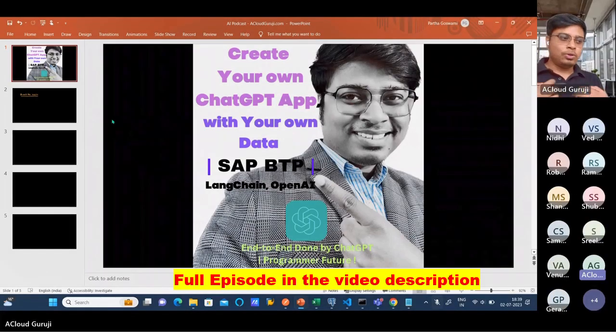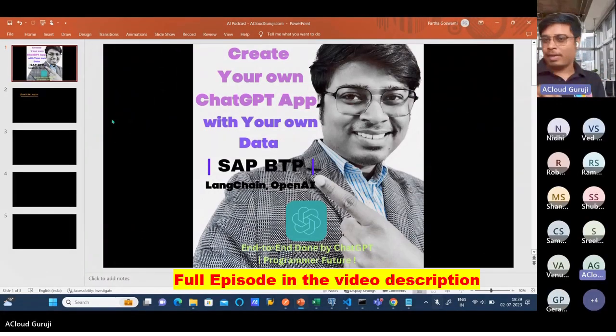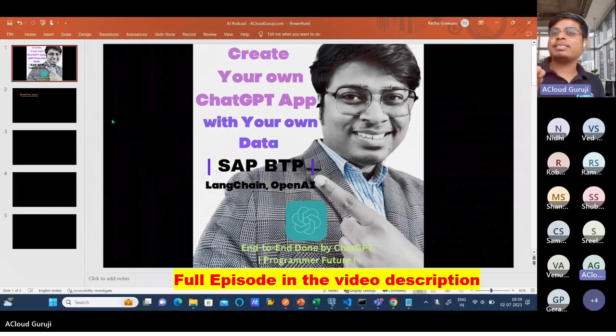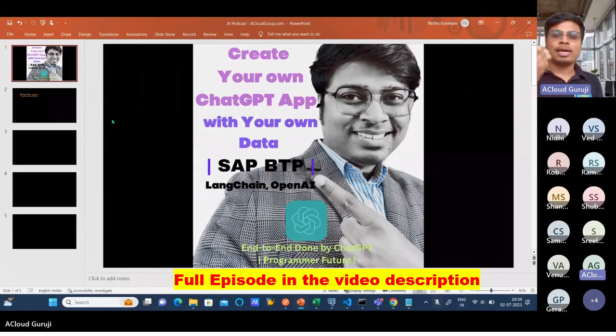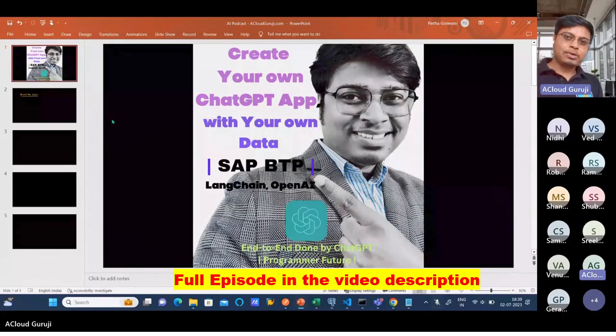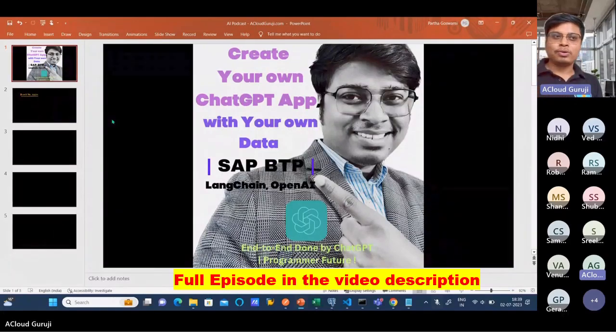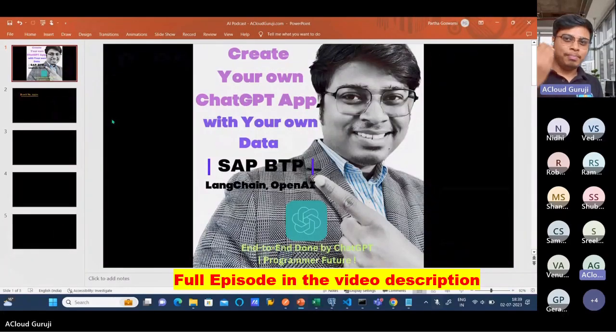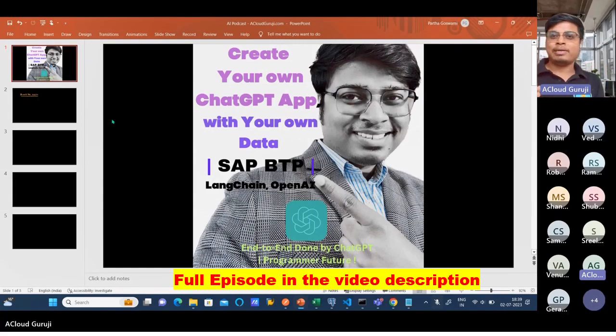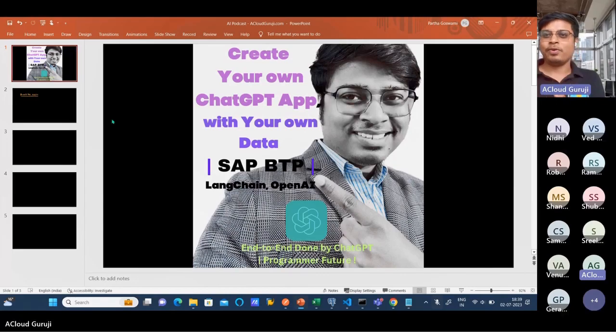I will not build the code or write the code by myself. I will ask ChatGPT itself to write the code for me - writing the code, compiling it, finding the bugs. I will also ask ChatGPT itself to help me deploy the code in SAP BTP platform, BTP Cloud Foundry.